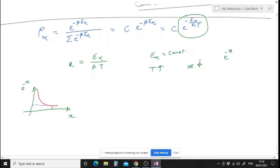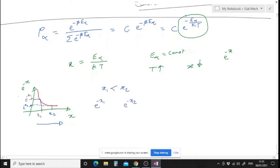For a given value x1, e to the power minus x1 has a certain value. For a larger value x2, e to the power minus x2 is smaller. So: lower the value of x, higher the value of e to the power minus x. As temperature increases, x decreases, so e to the power minus x increases. And at constant temperature, if E_alpha increases, x increases and e to the power minus x decreases.